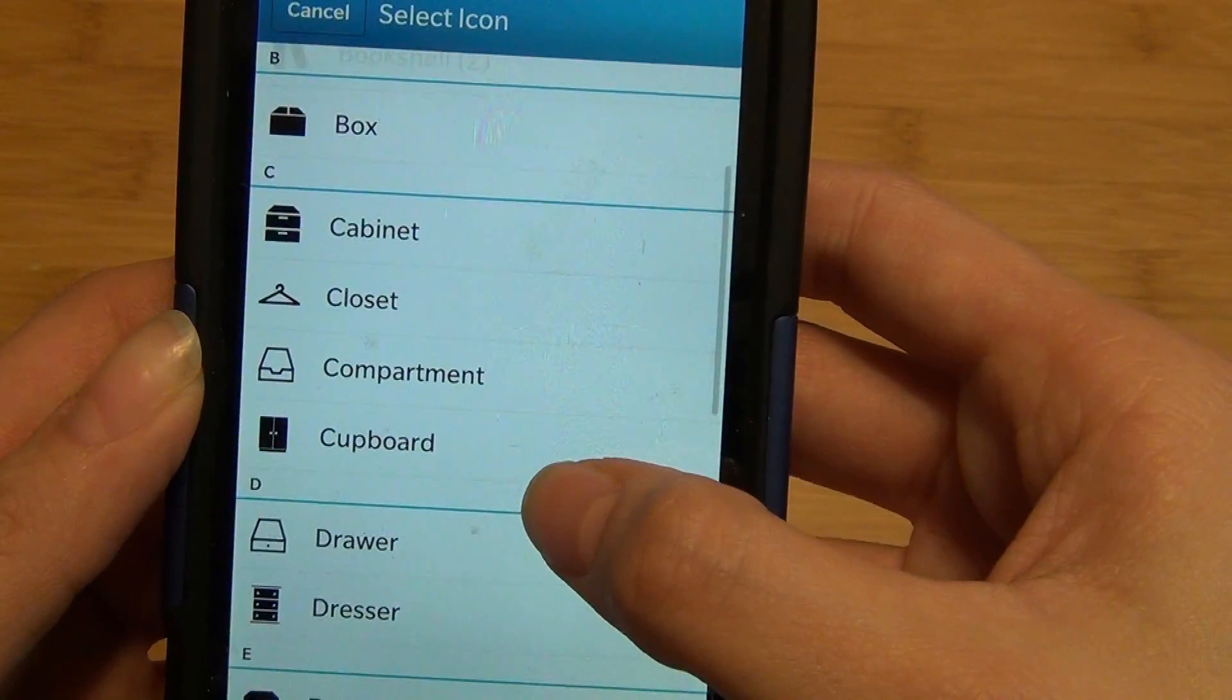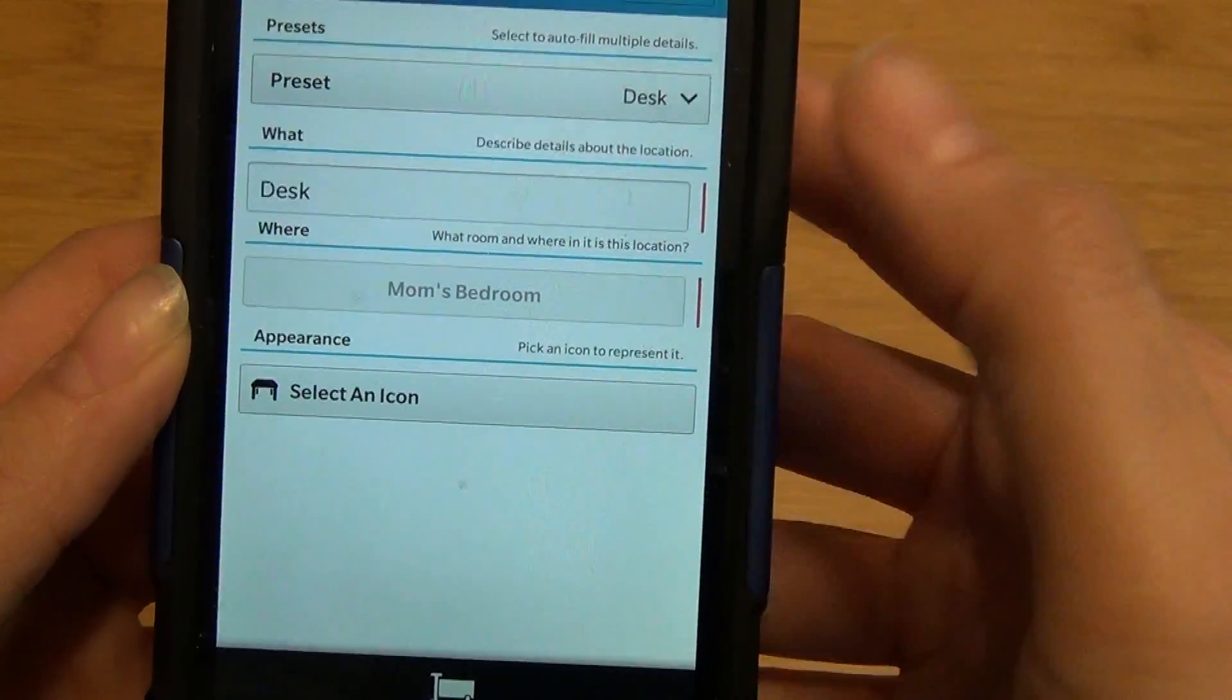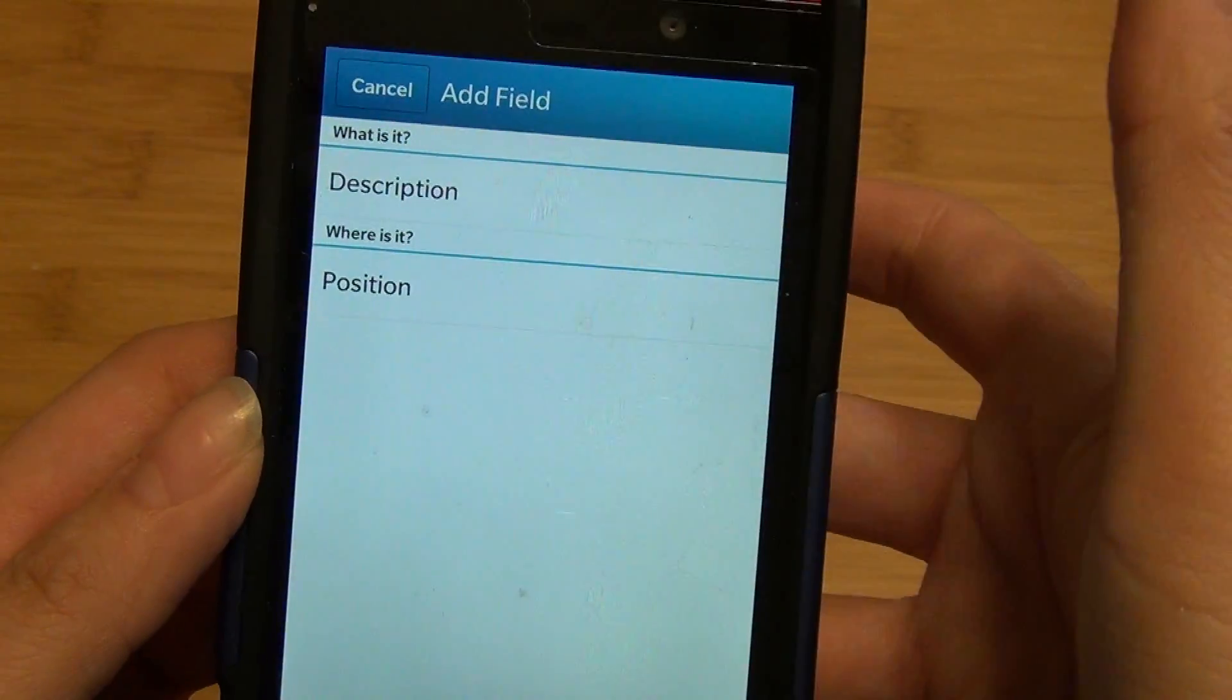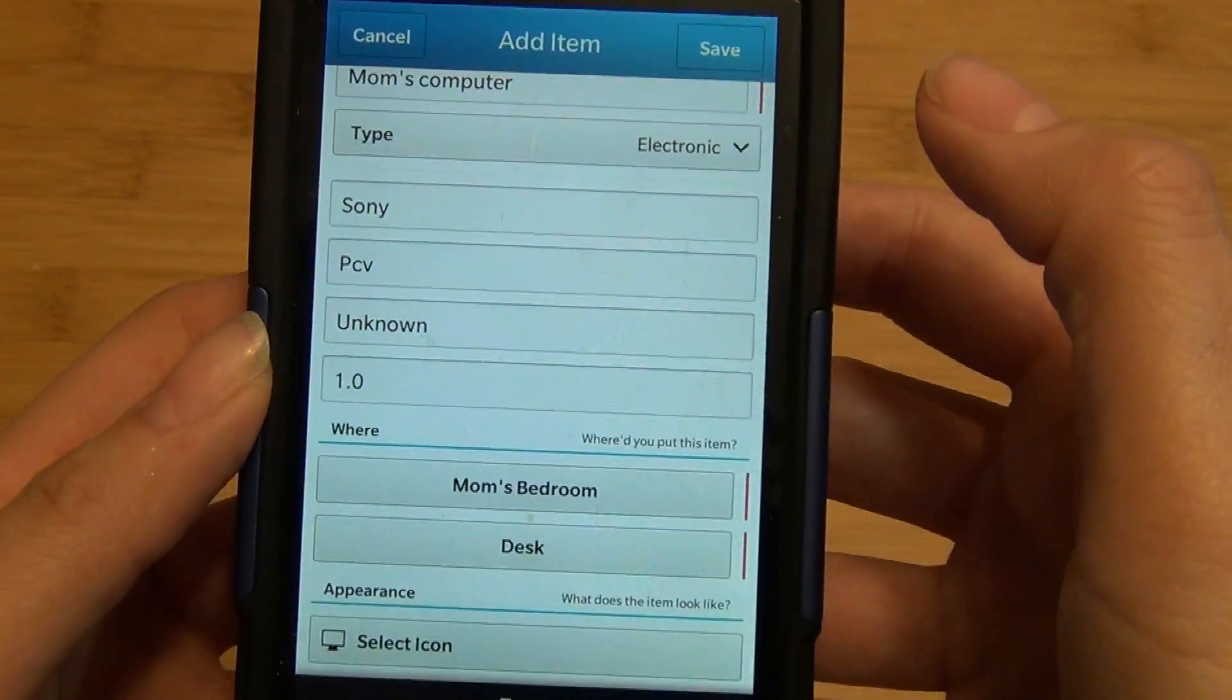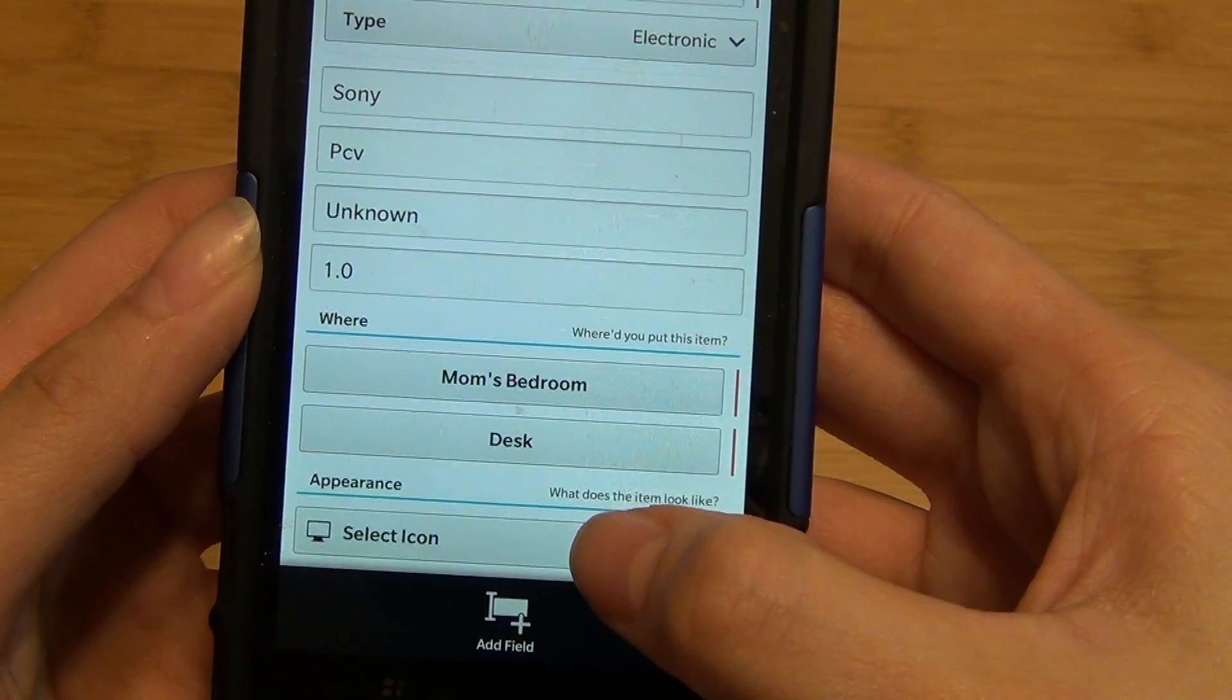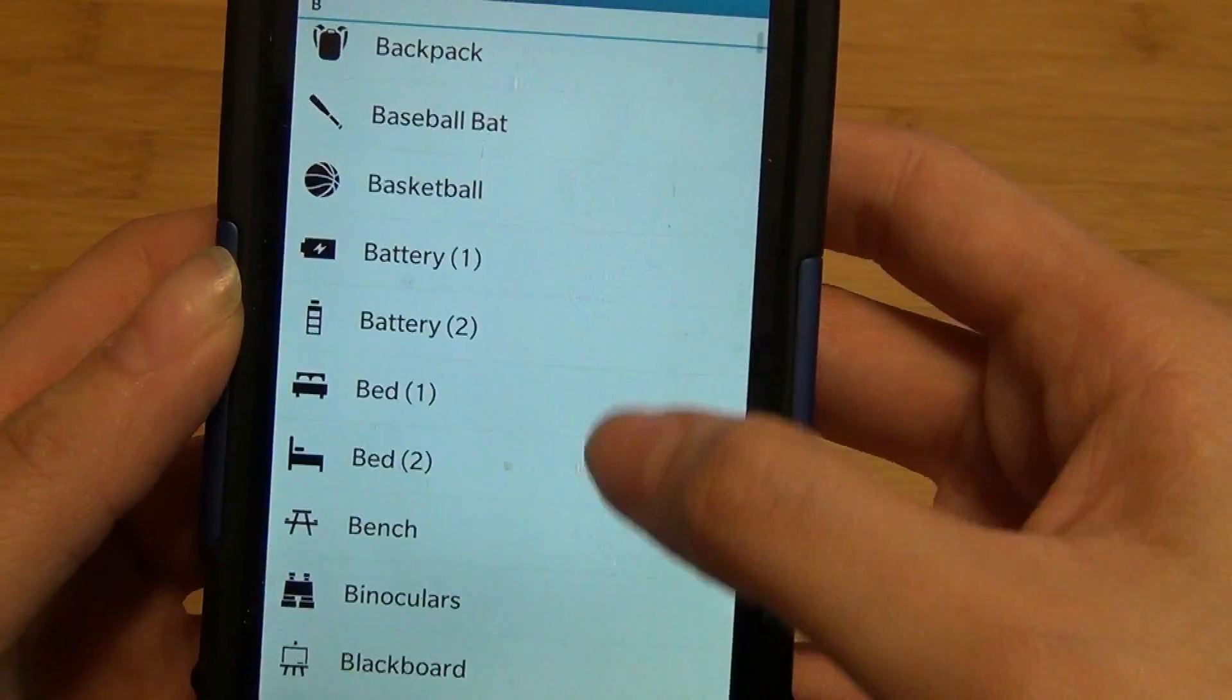For instance, I'm going to choose the end table. You can add additional fields as well as a description or position, and simply tap save. You can select the location and again select an icon to represent that item in the room.